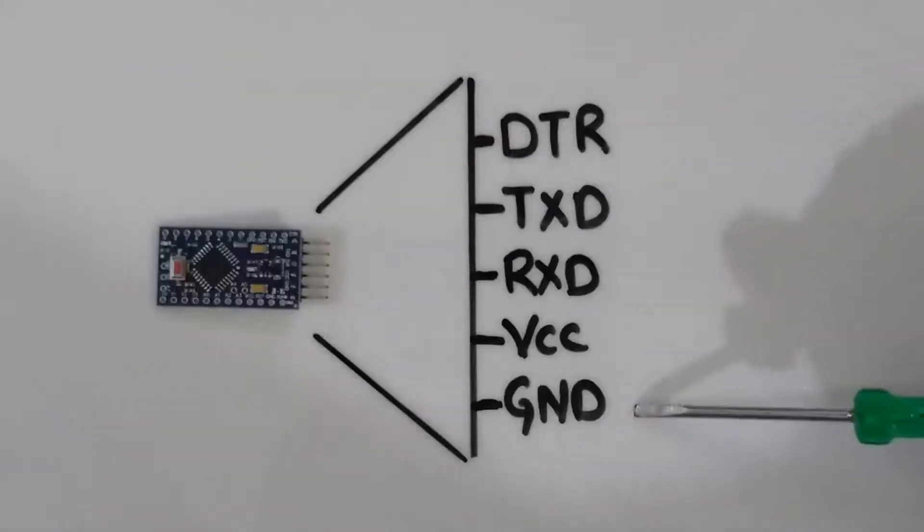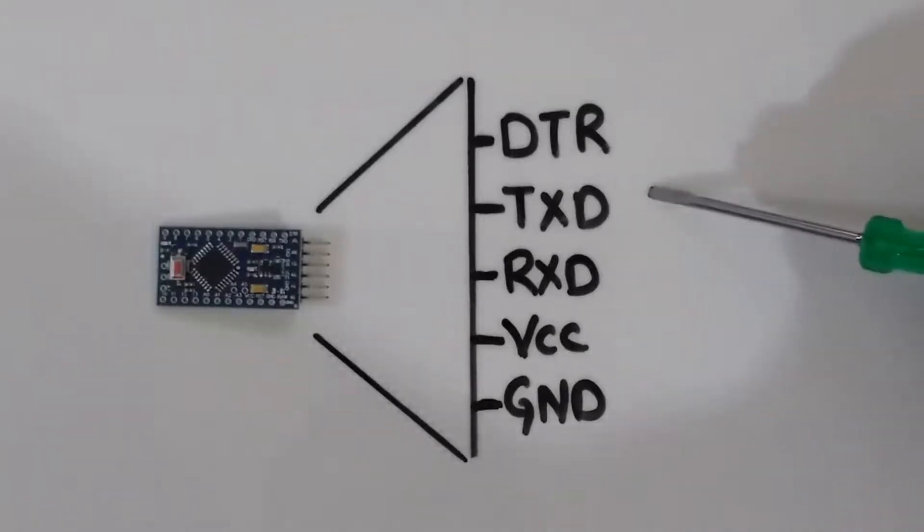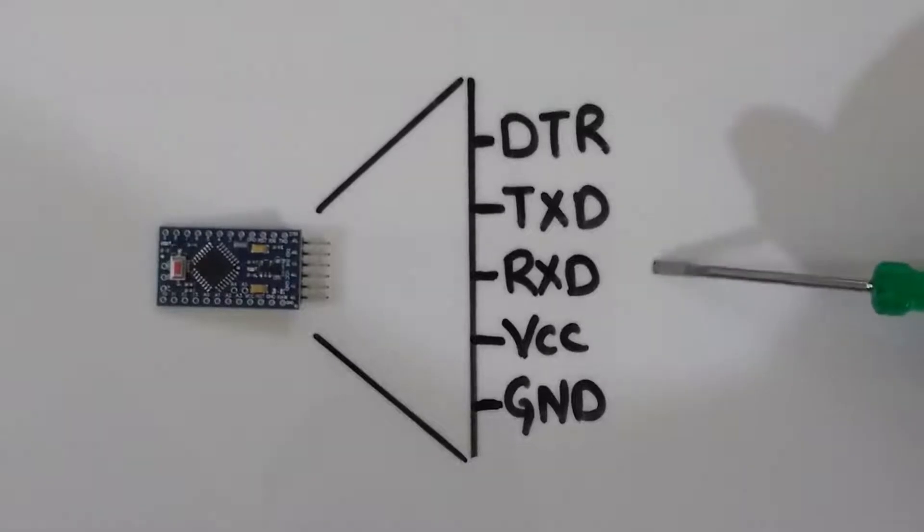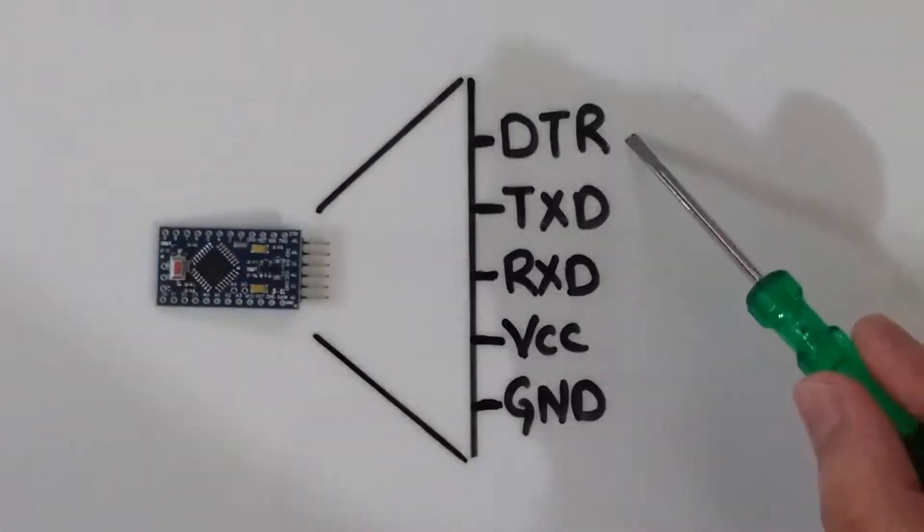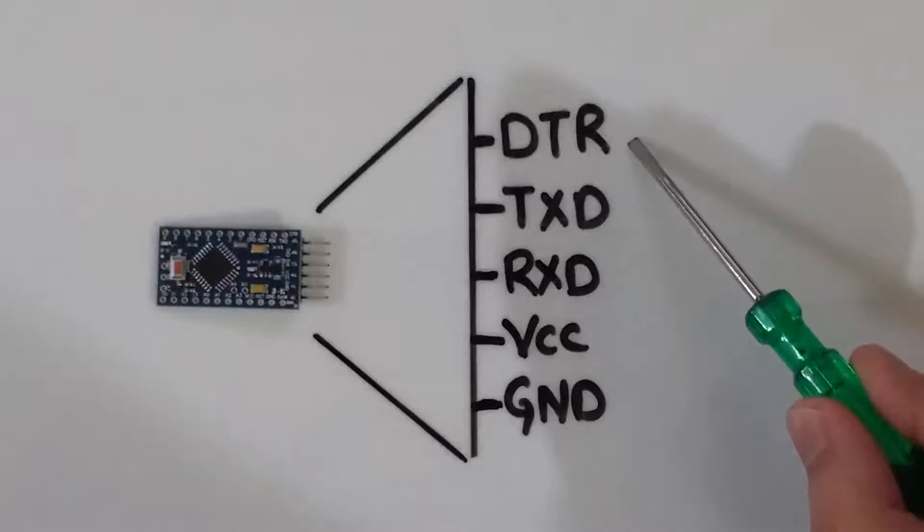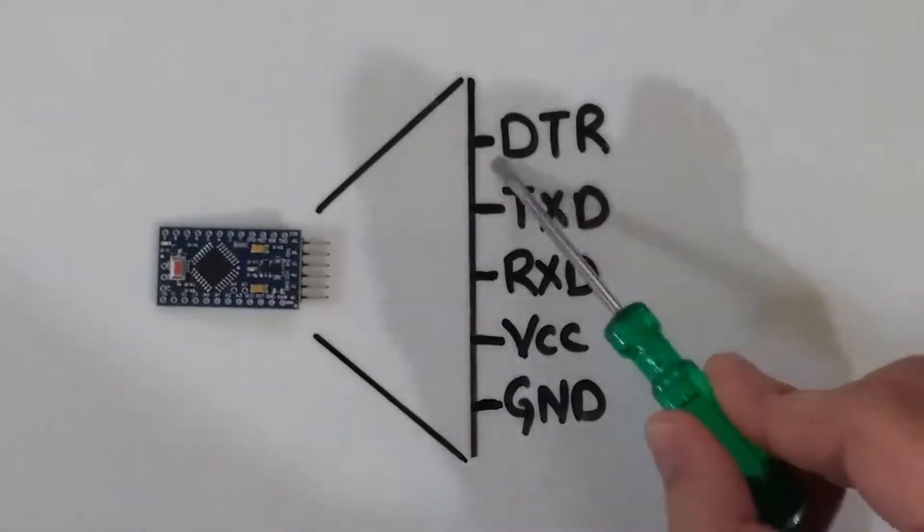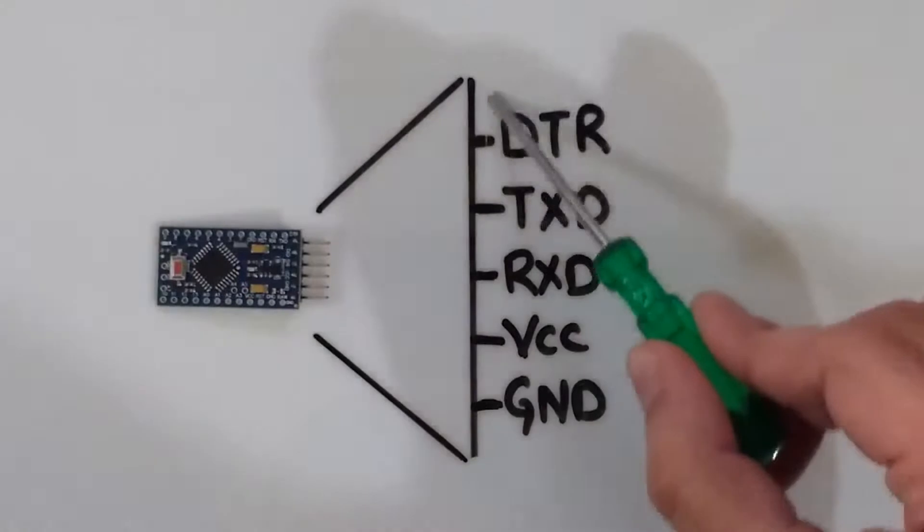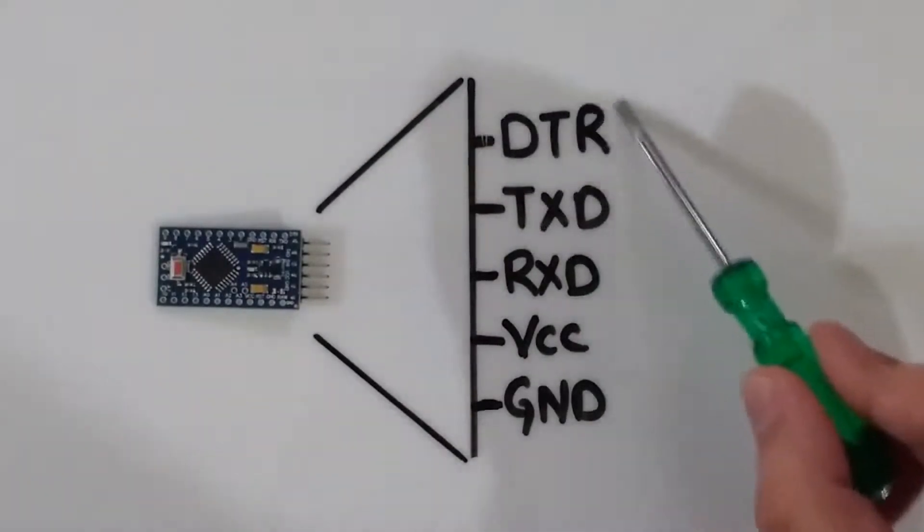VCC and GND pins are used to power Arduino Pro Mini whereas TXD and RXD, as the name suggests, are used to transmit and receive data between Arduino Pro Mini and USB to serial converter. This leaves us with a signal named DTR. What's the use of this DTR pin? Let's get into the details.